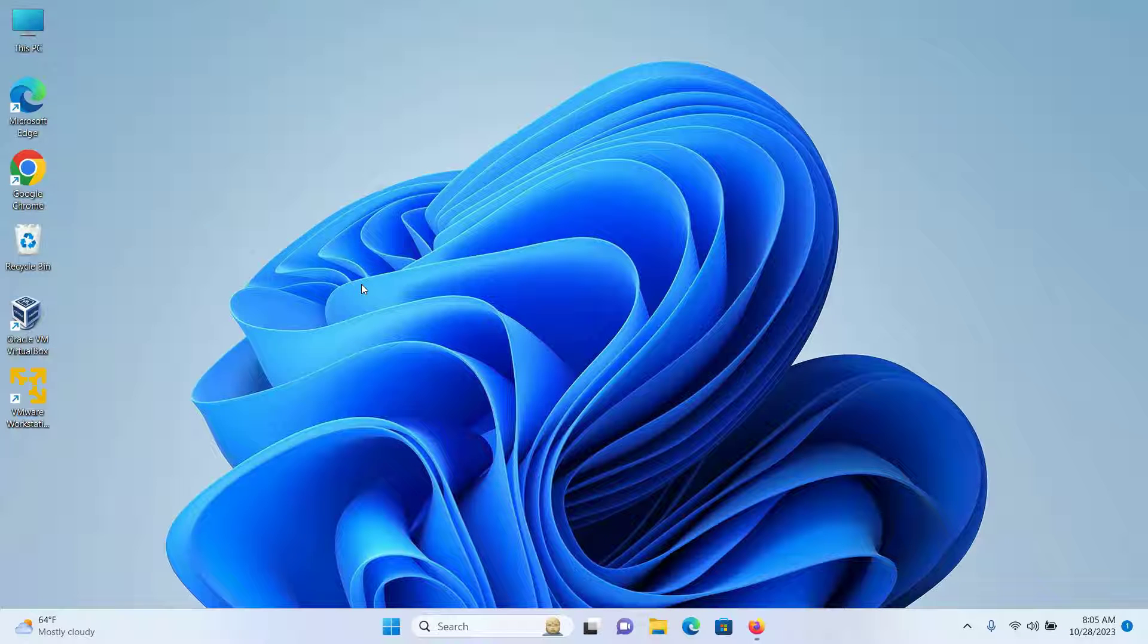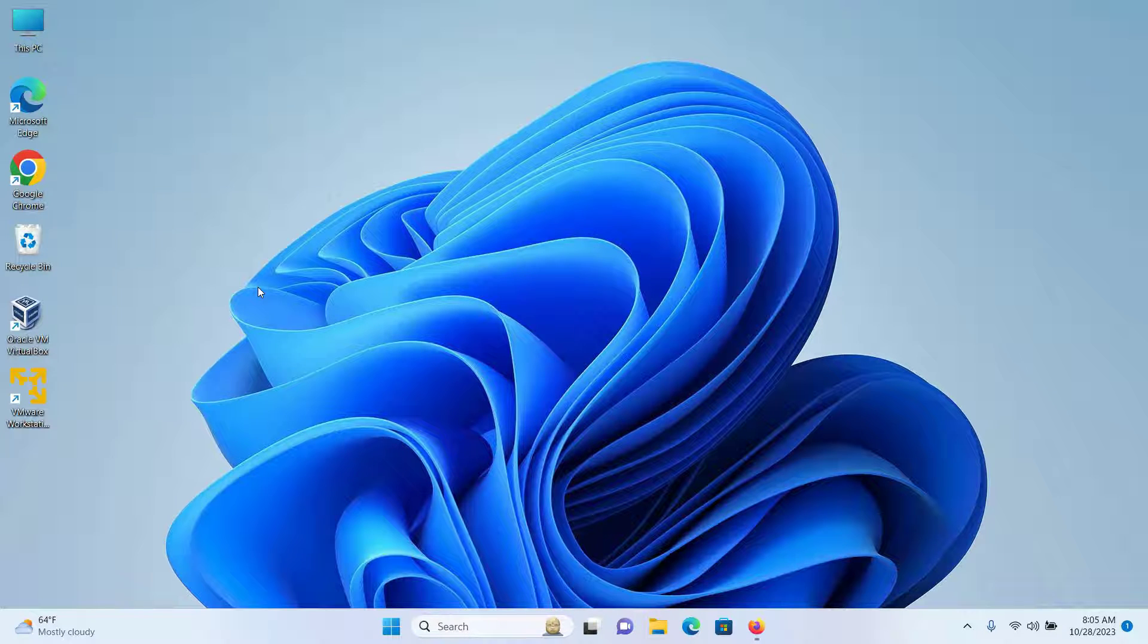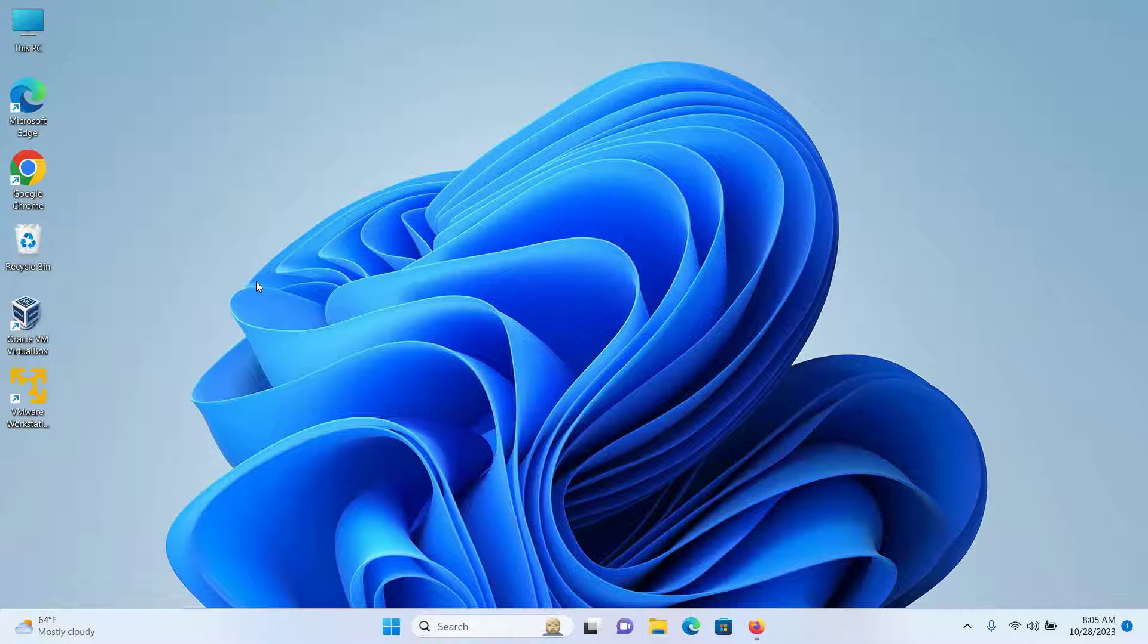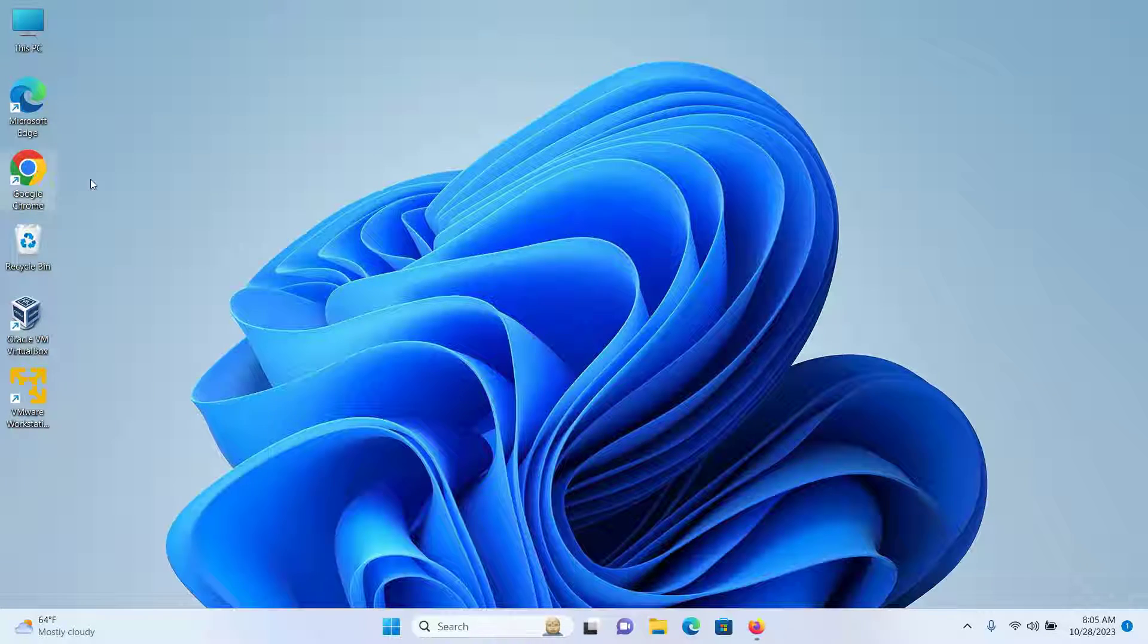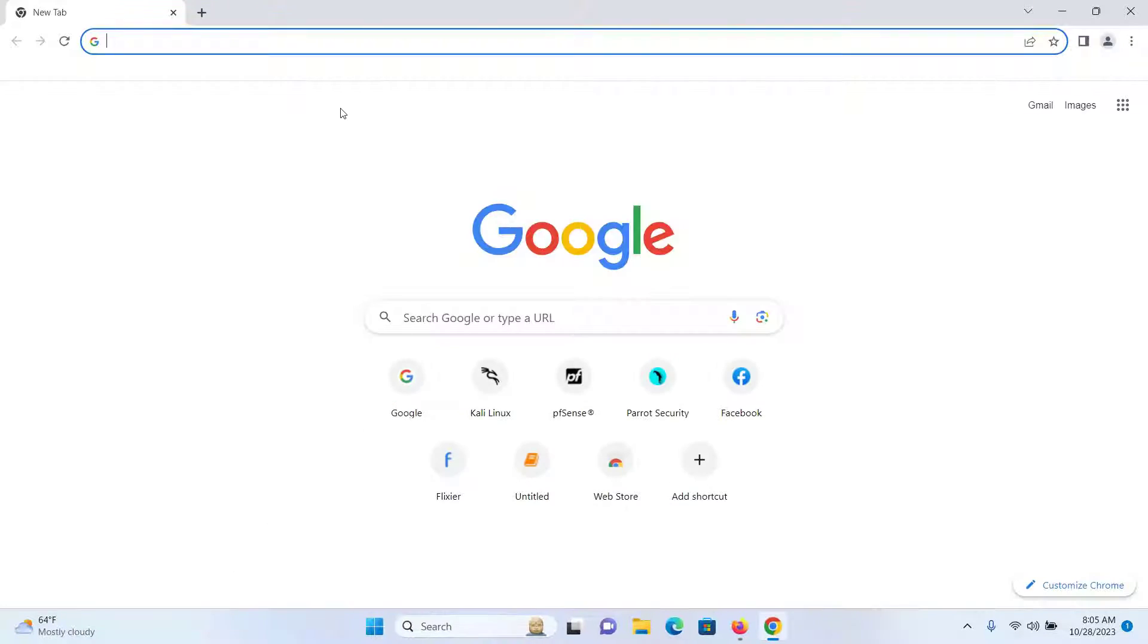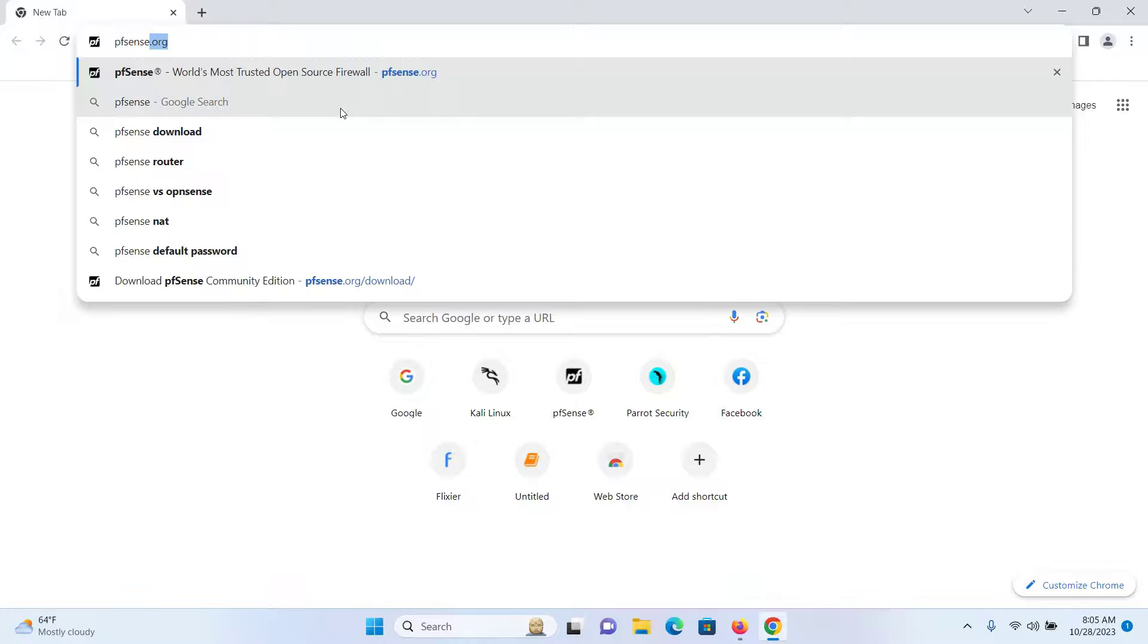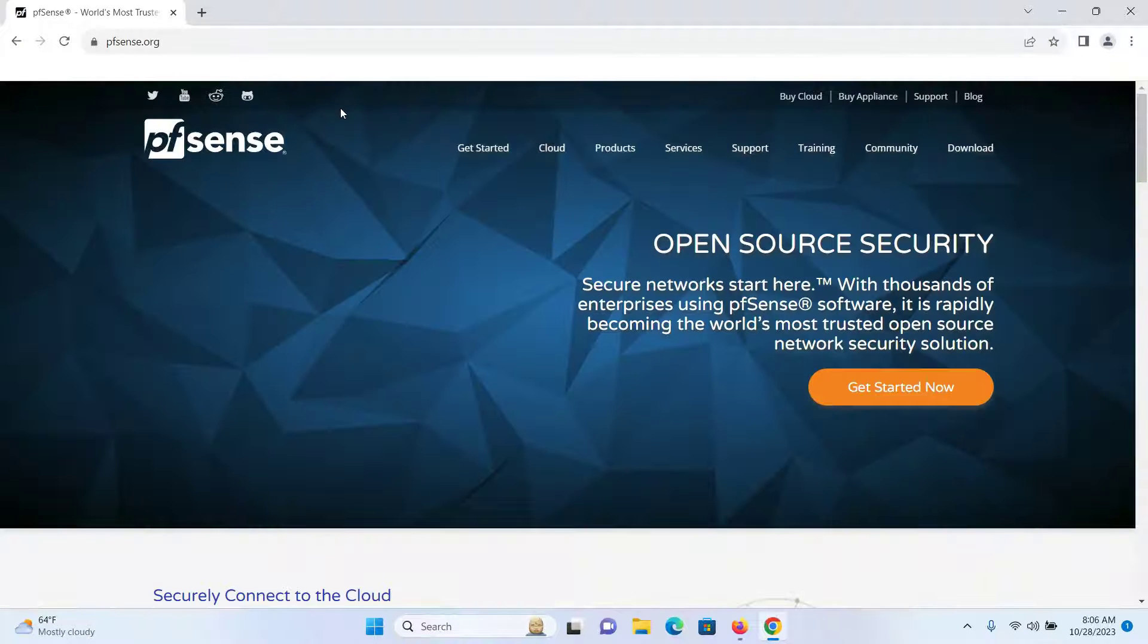In this video we will be learning how to install and set up the pfSense firewall in VirtualBox. Let's get started with the installation process. First, open up your browser and go to the website pfsense.org and then press enter.